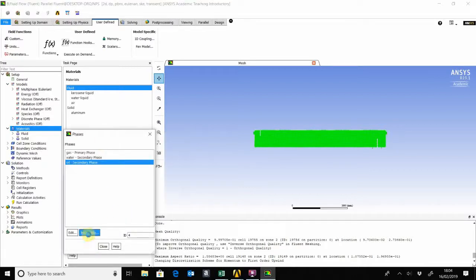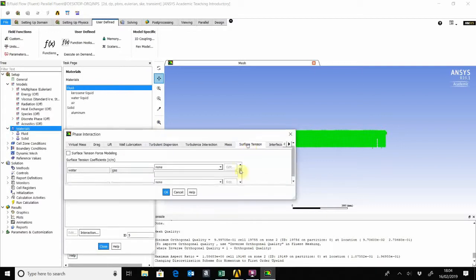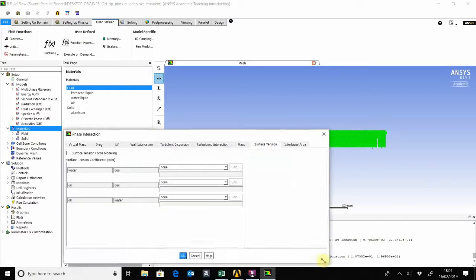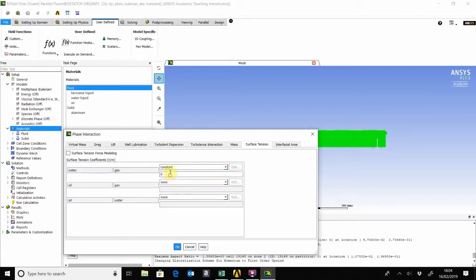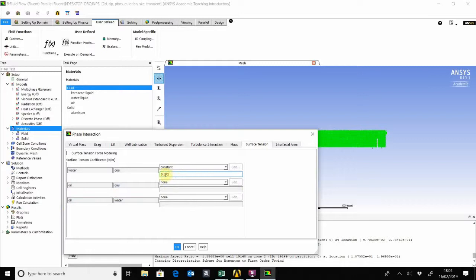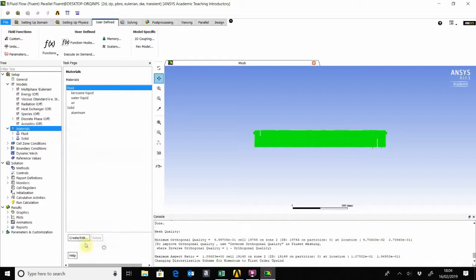Now if you have any surface tension data, you can put that in. We know that the surface tension is about 72 dynes per centimeter, so that's 0.072. You can also add those if you have the data there, but for now I'll just leave that. Close that.